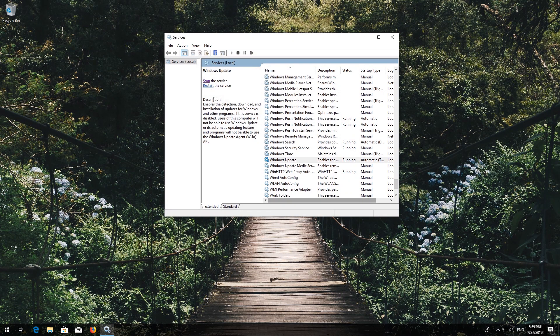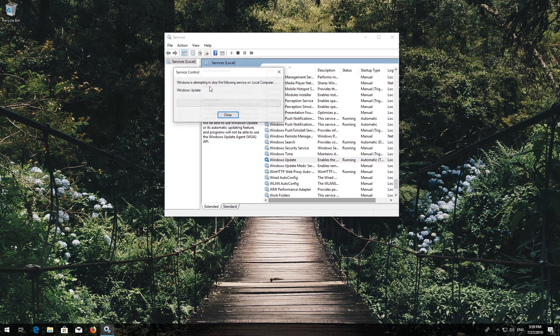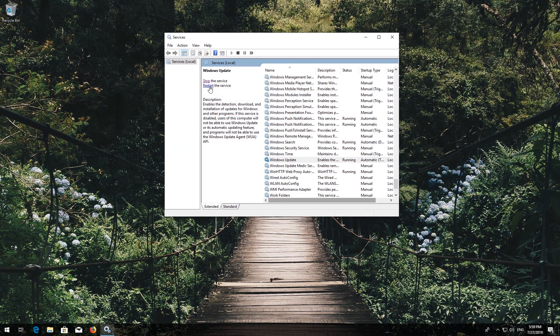If your service is already enabled, press Restart the service instead. Now restart your computer.